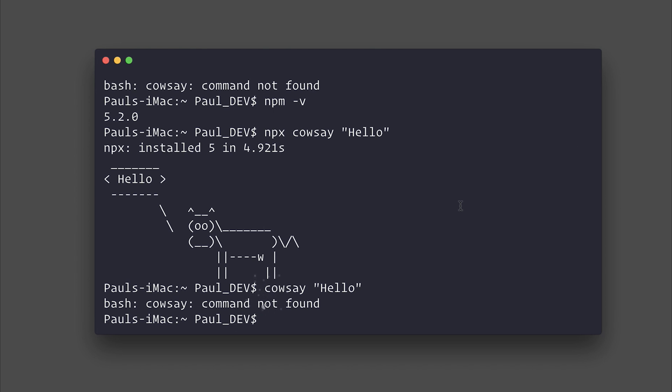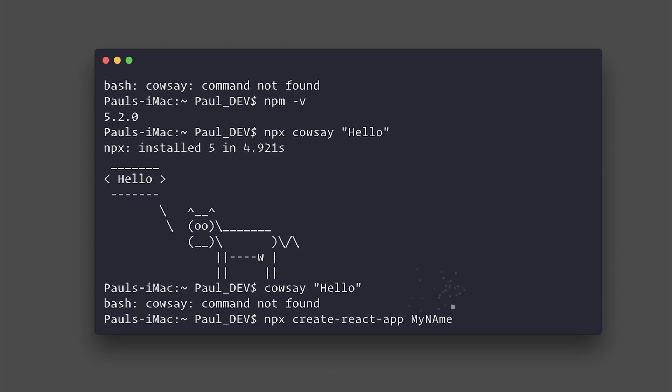Some popular use cases for this are things like create-react-app. So we could say npx create-react-app, and then of course specify a name for our project and so on.